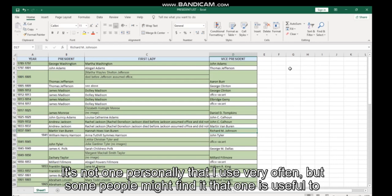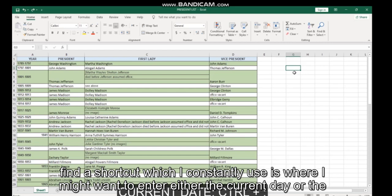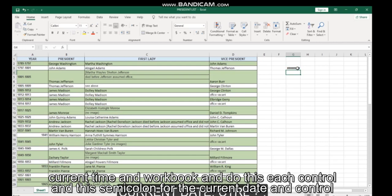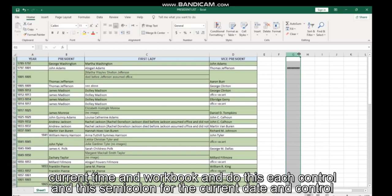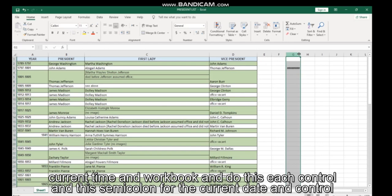The final shortcut which I constantly use is where I might want to enter either the current date or the current time in a workbook, and to do this, it's Control and the semicolon for the current date, and Control Shift plus colon for the current time. So that is some of the Excel shortcuts that I personally find most useful. Hopefully you have learned something new today. Thank you.